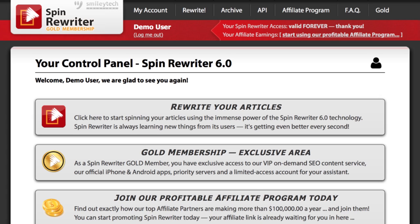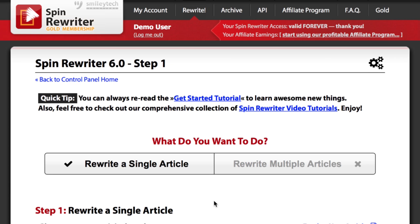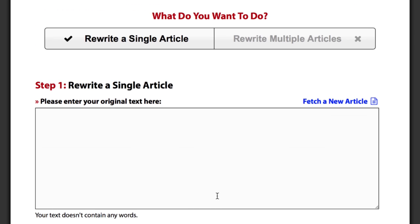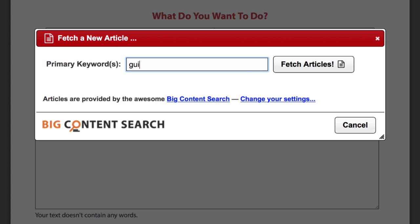It's Aaron here again and in this video I would love to show you the true power of Spin Rewriter. In the main video above I already showed you some of its features, but we can take the time in this video to really dive into what Spin Rewriter can do for you. This is where you get started when you want to spin your articles. You can simply enter one of your existing articles, or you can use the fetch a new article option to search through the built-in database of more than 126,000 articles.